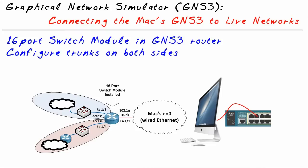In this nugget, we took a look at one of many options of taking a GNS3 environment on a Macintosh and connecting it to Live Gear. I hope this has been informative for you and I'd like to thank you for viewing.